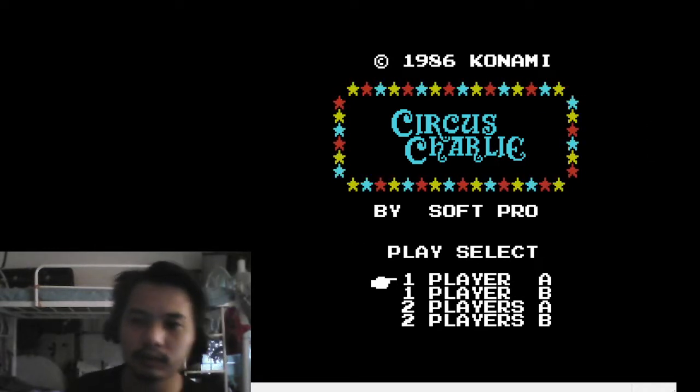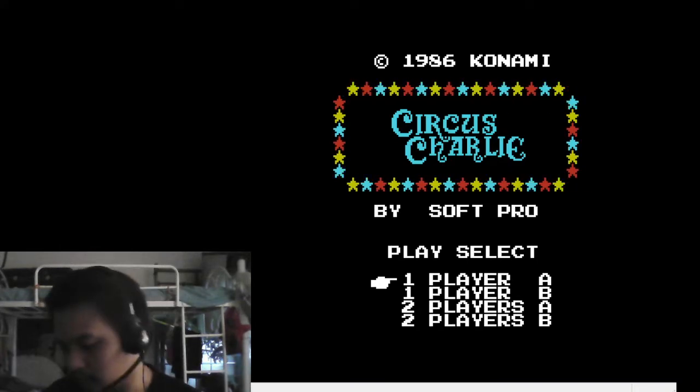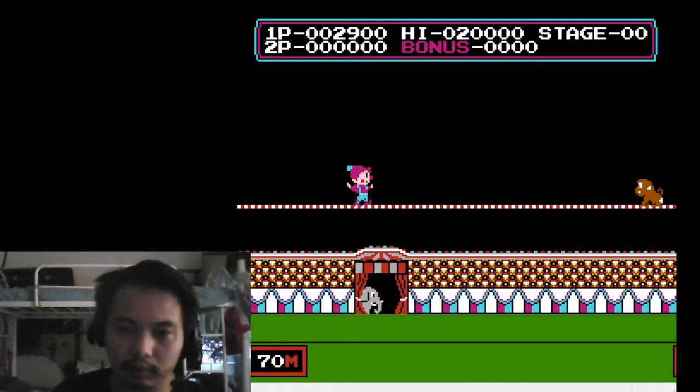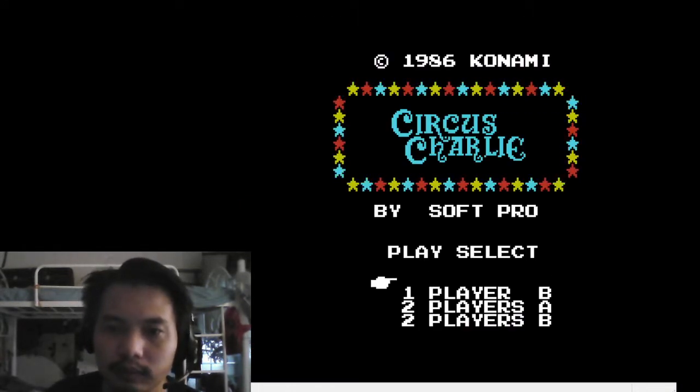Now I'm going to show you the gameplay for this game. It starts off with player one, so I'm going to start it at stage one.